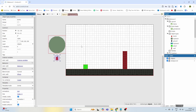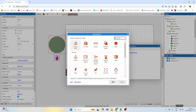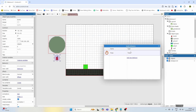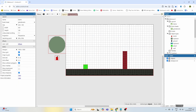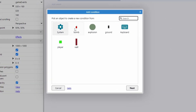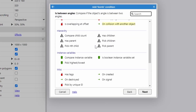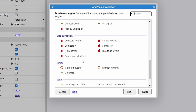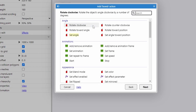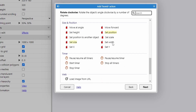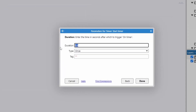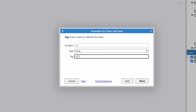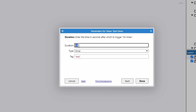Now I need the dynamite to have a timer before it explodes. So we go to behaviors, add a new behavior, and add the Timer behavior. Then I'll add another event: bomb — on created. The moment the bomb is created we're going to start the timer. We'll call this timer 'exp' for explode and set it for two seconds.